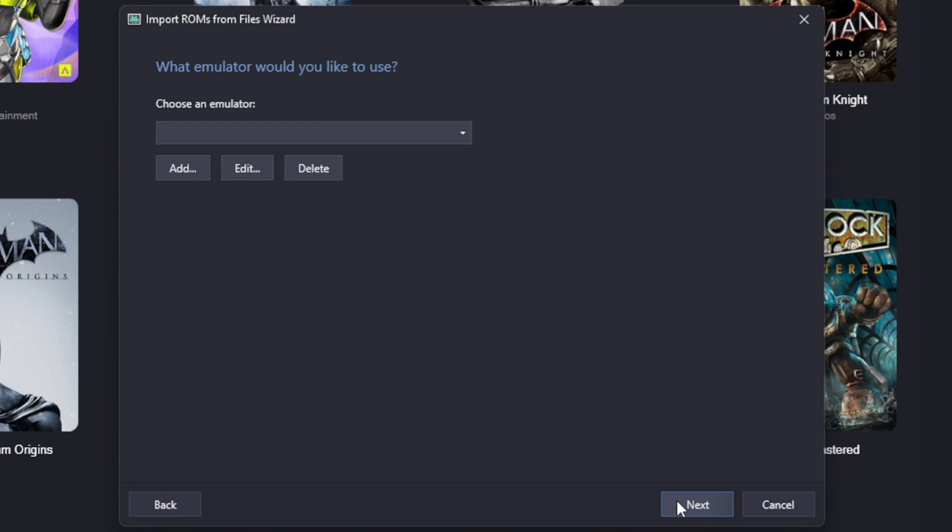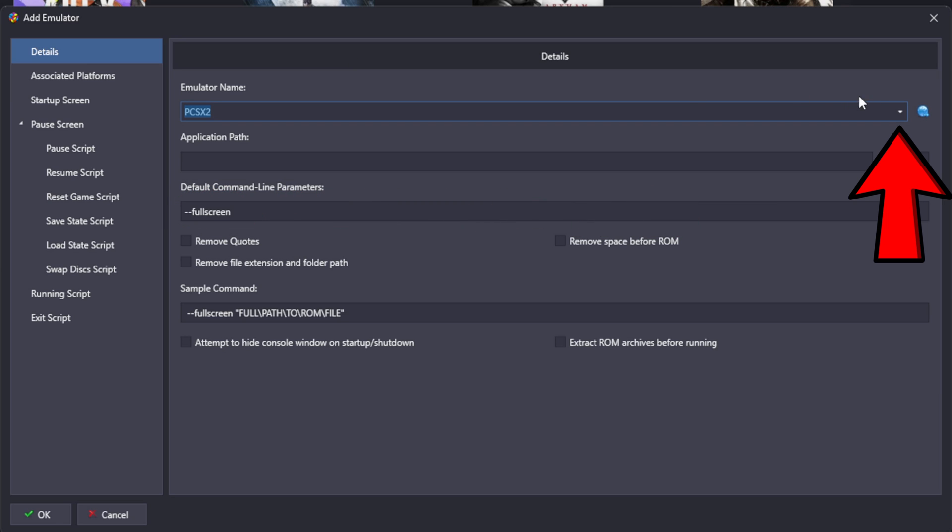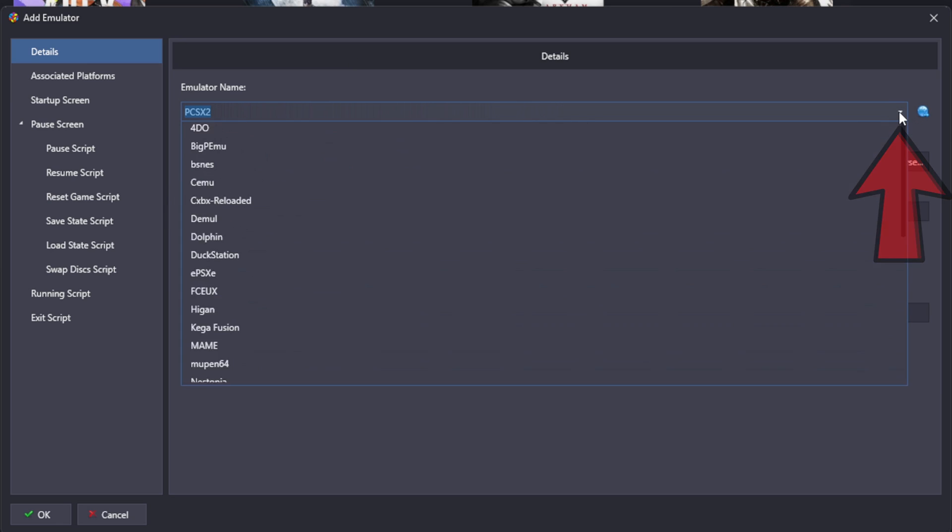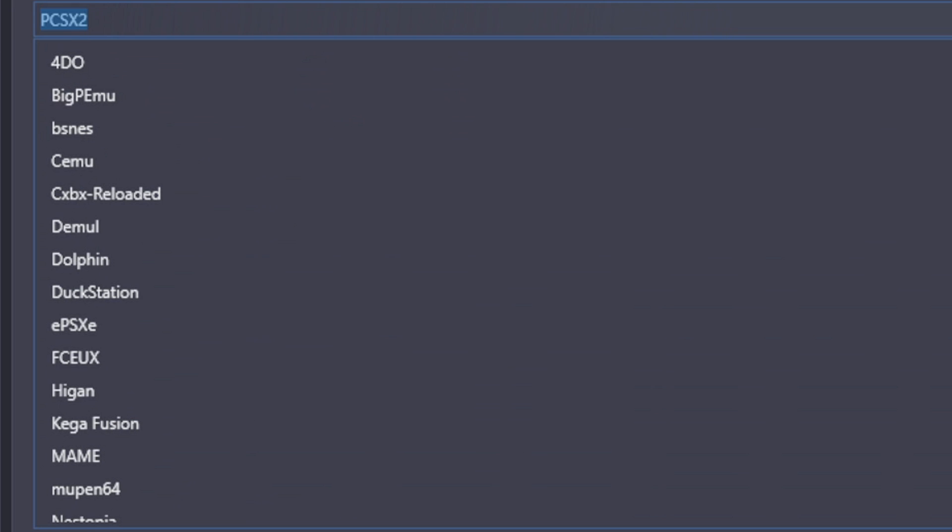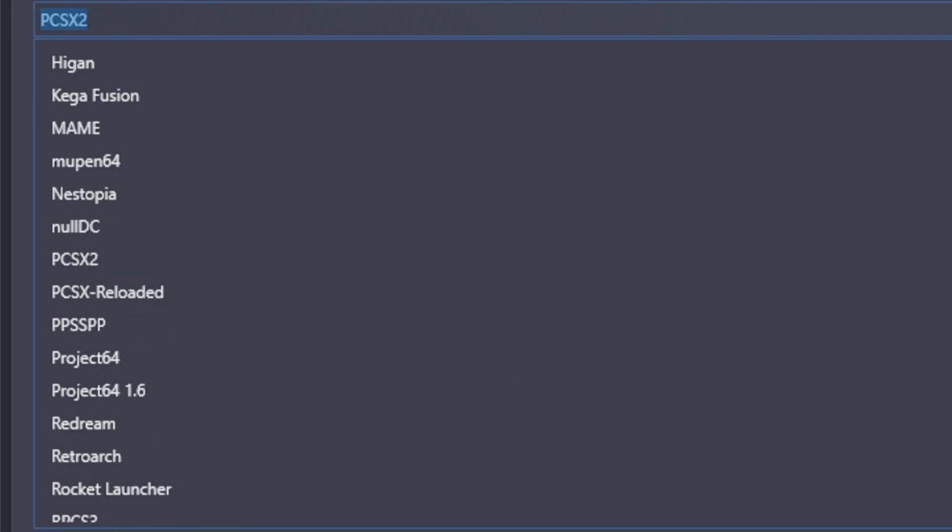What emulator would you like to use? I'm going to hit Add. Now since it detected and I am uploading PS2 ROMs, the emulator name is PCSX2. If you upload some ROMs and you don't see the name of the emulator you're going to be using, then hit this drop down arrow and you will be able to find that emulator in here.